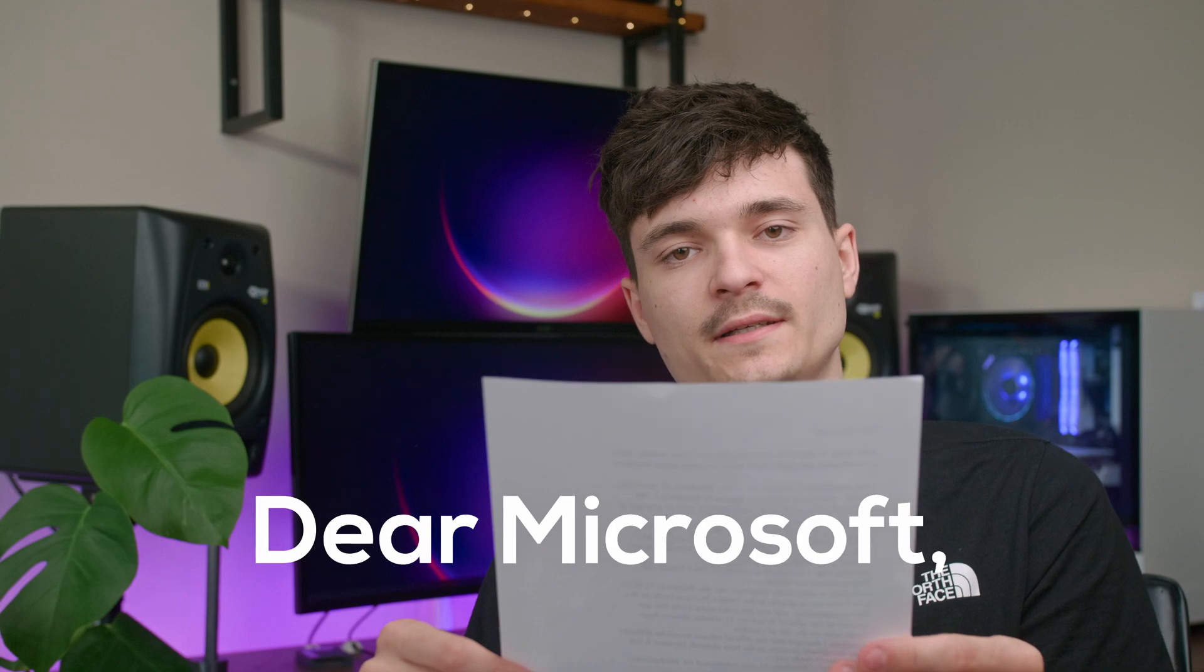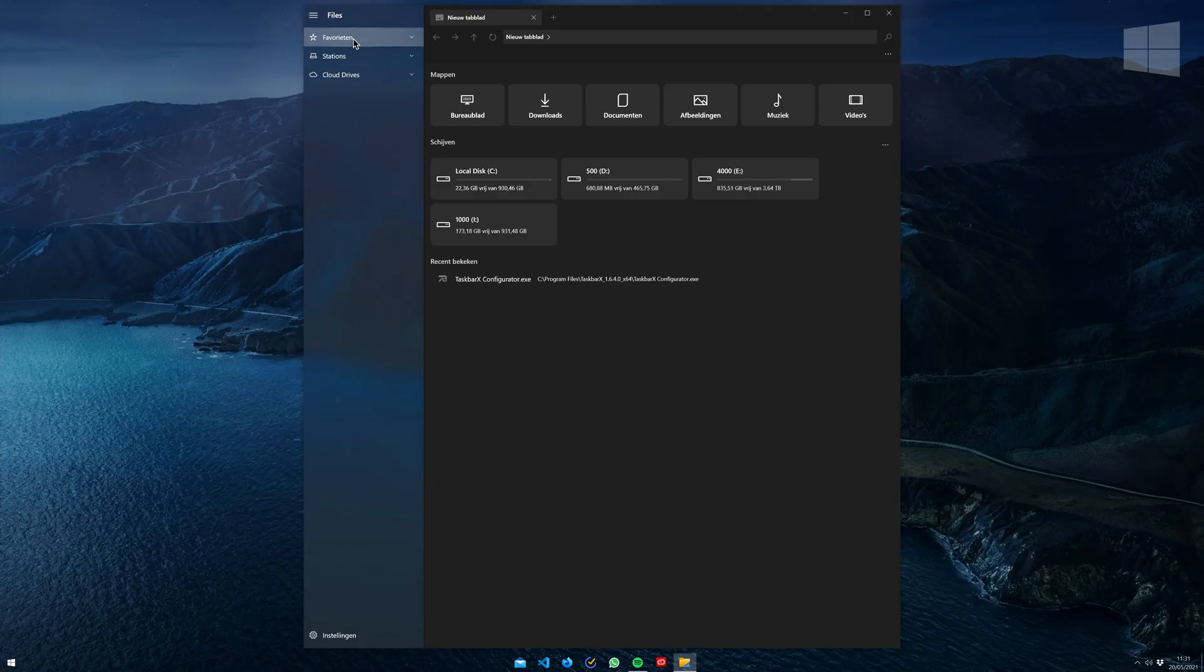Dear Microsoft, after using Windows 11 every day for over three months, here's what's good and what I think could be better about Windows 11.